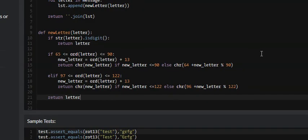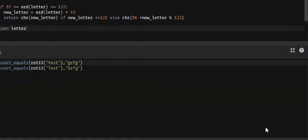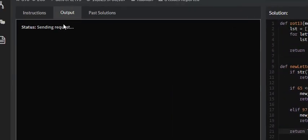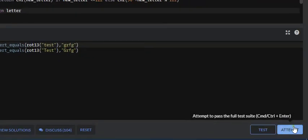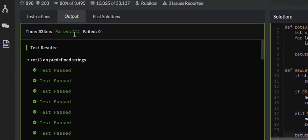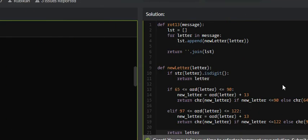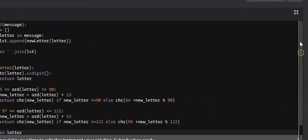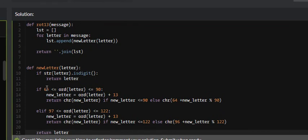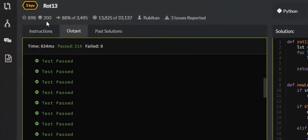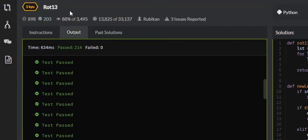Let's test it out. The tests passed — 214 passed, zero failed. So that is a quick and easy tutorial on how to do the ROT13 problem on CodeWars. If you found this helpful or learned anything, I would appreciate it if you liked, commented, and subscribed, and I will see you in future tutorials.